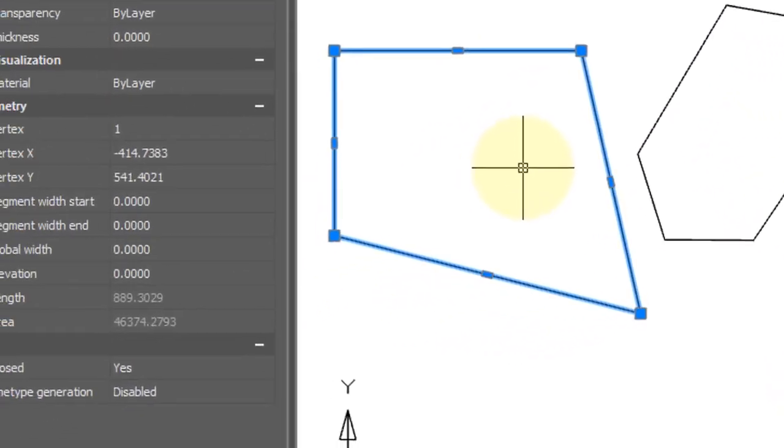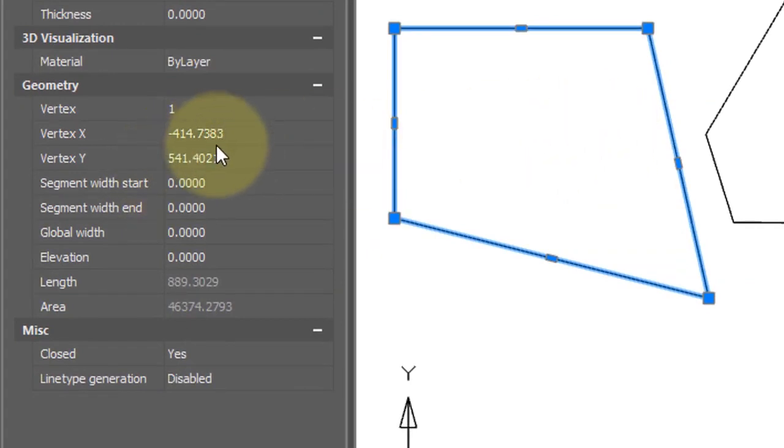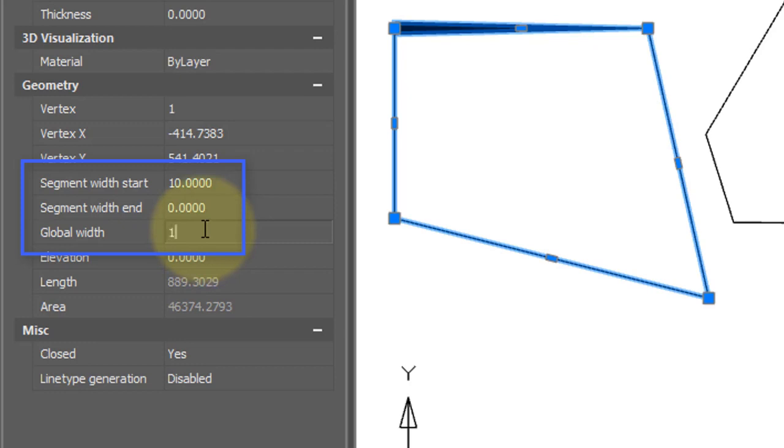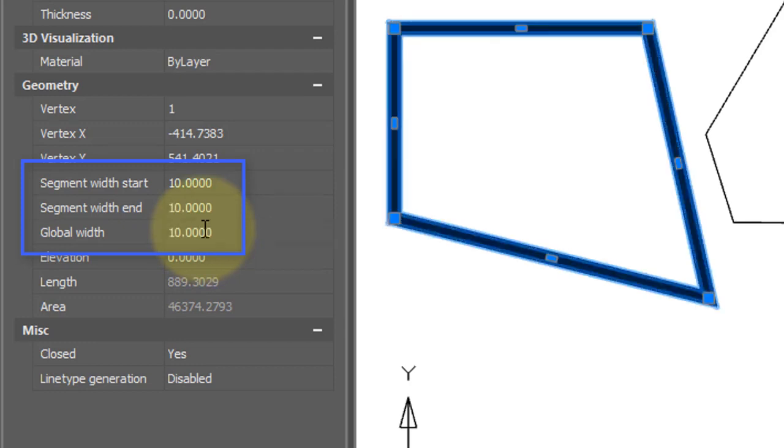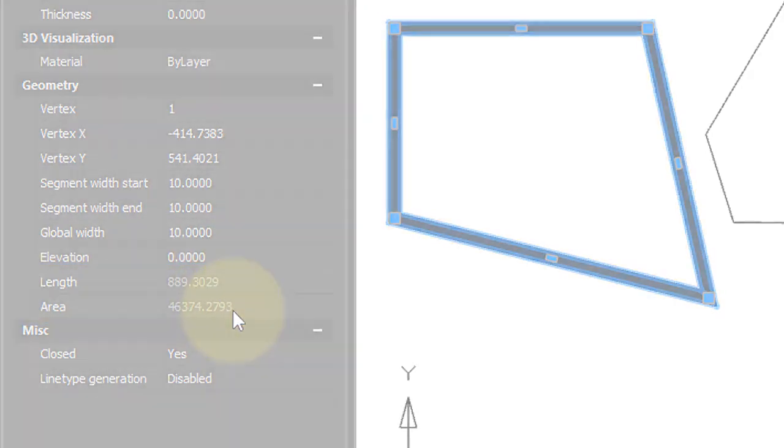When you select one of these entities made of a polyline, you can come over to the properties bar and change some of the properties. For example, I can make the width of a segment variable. Or I can come into global width and give all the segments the same width. Further down, you see the properties bar reporting the overall length of the quadrilateral and its area.